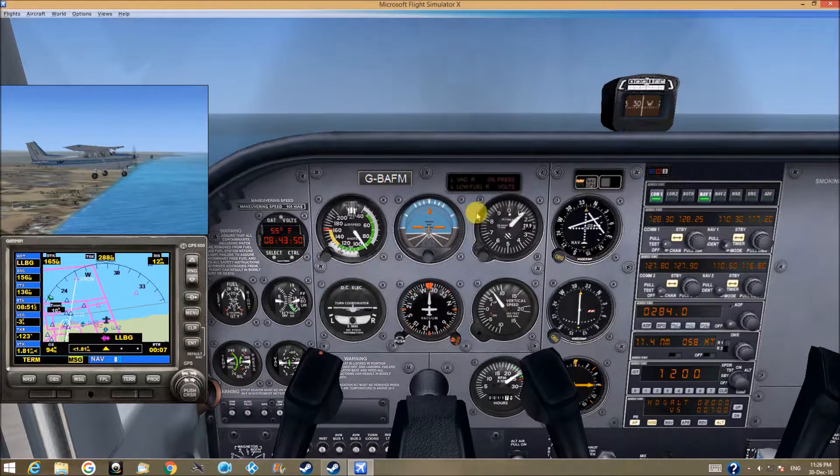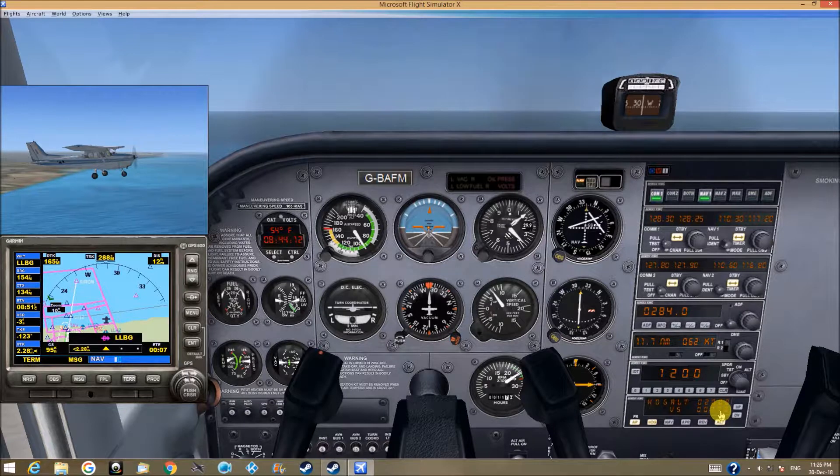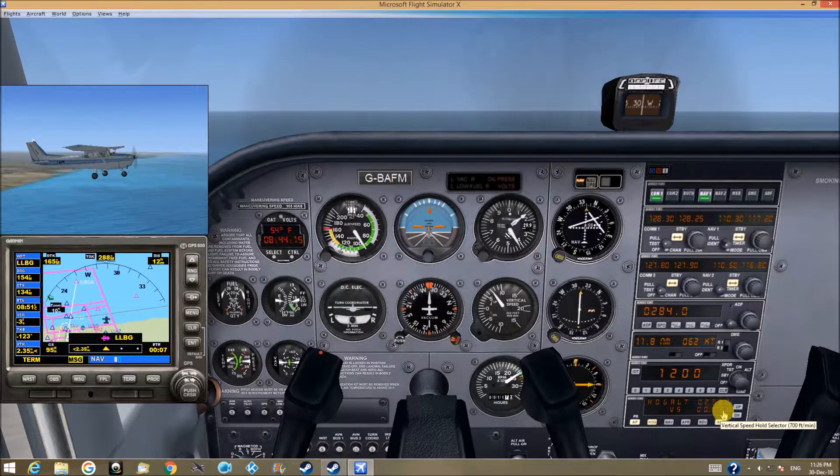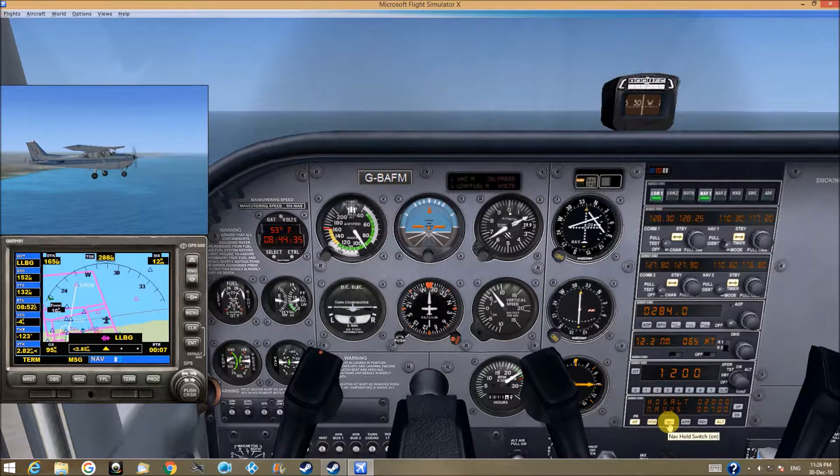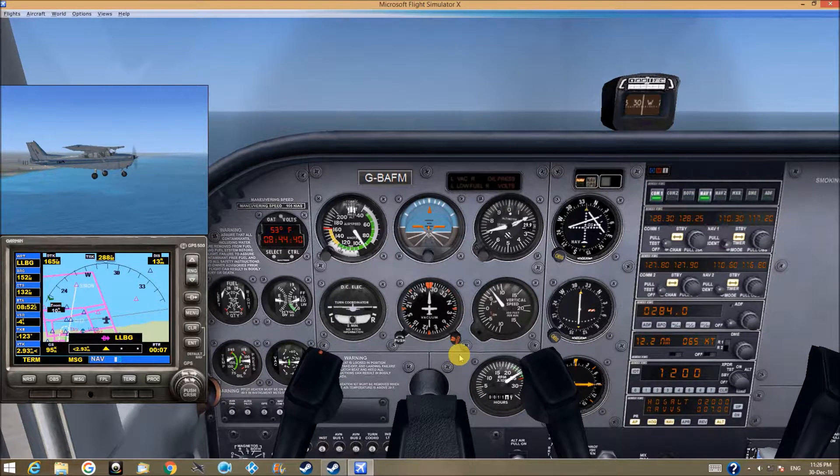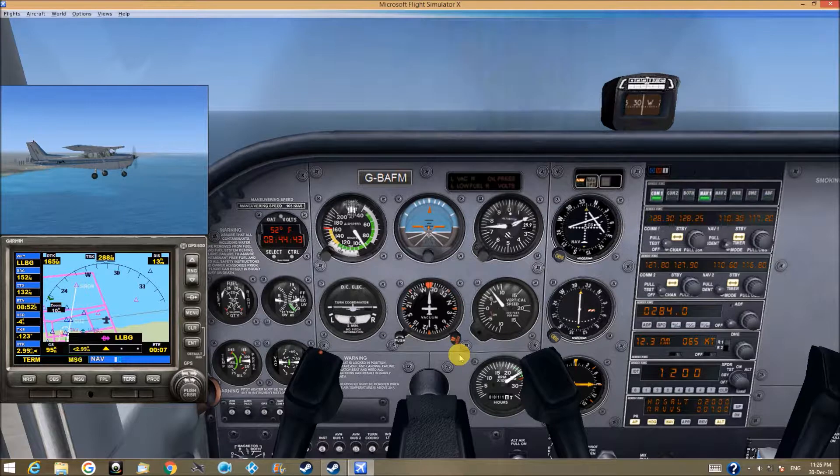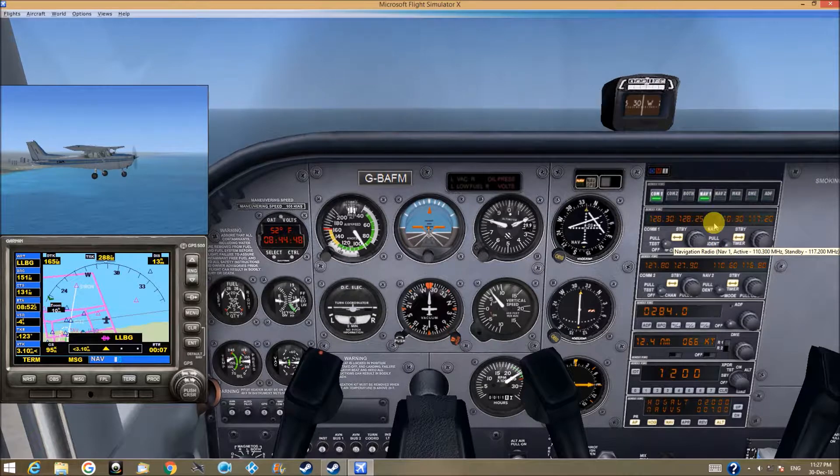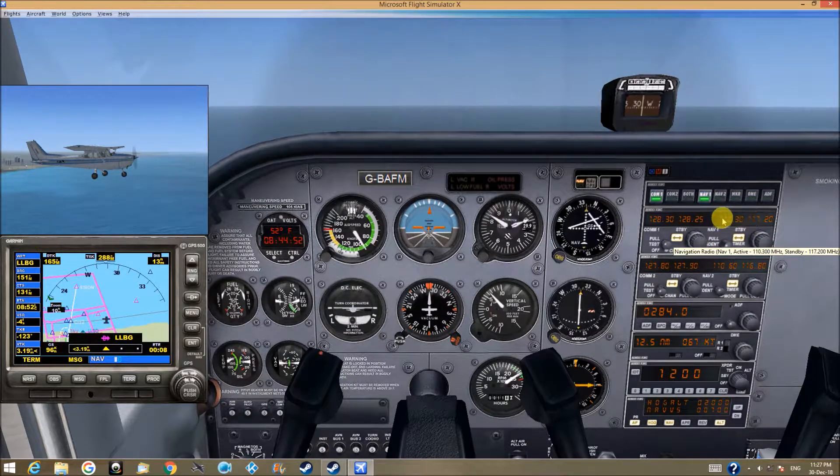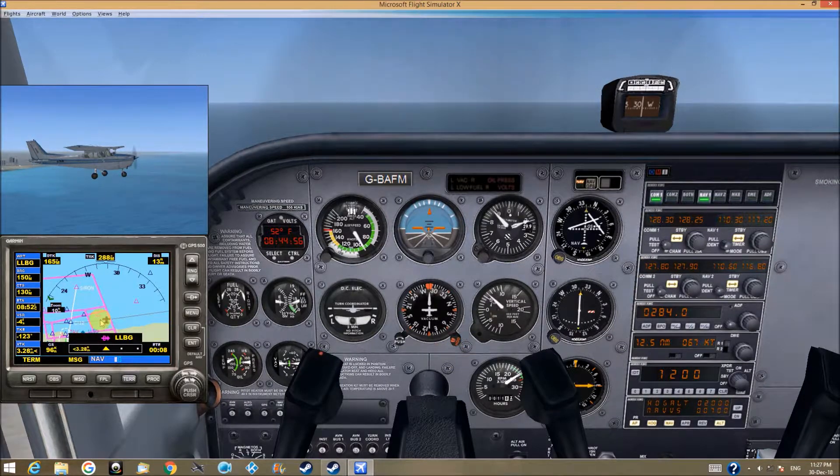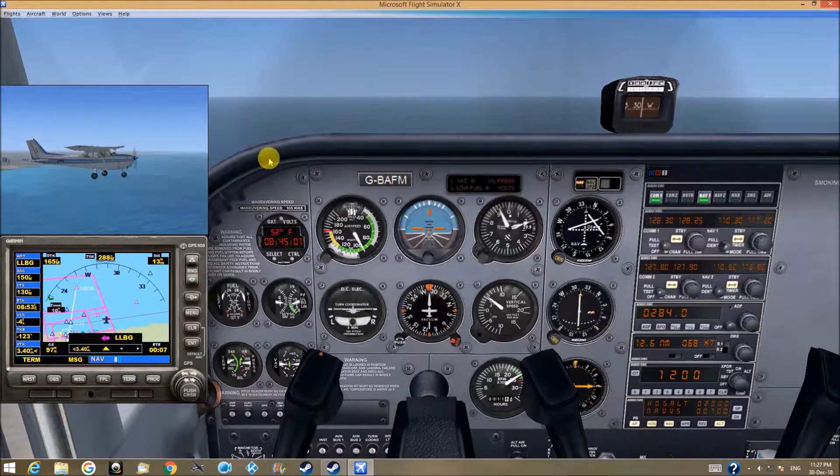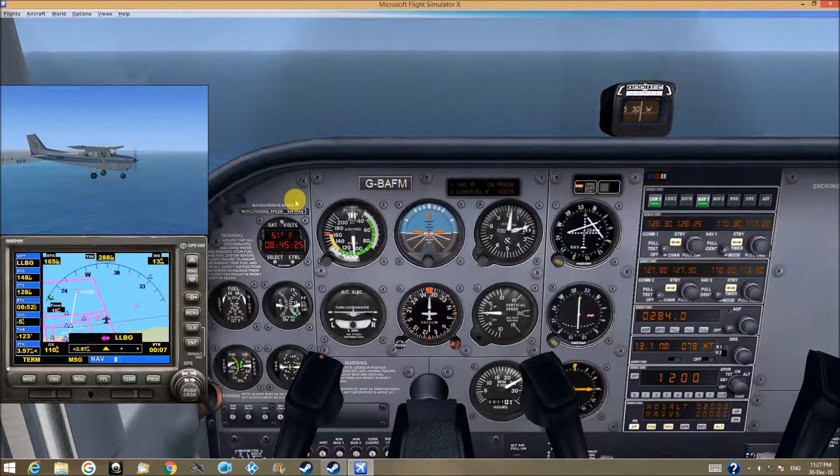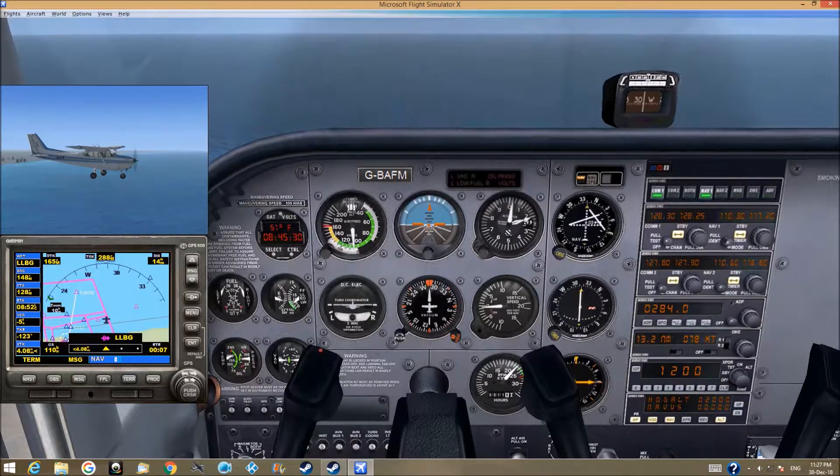We climb to 2,000 at a rate of 700 feet per minute. The Nav Suite is on. We hear the ILS of the LLBG airport, which is not really far away, just making a short trip. Now that we reach 2,000, we can lower the speed.